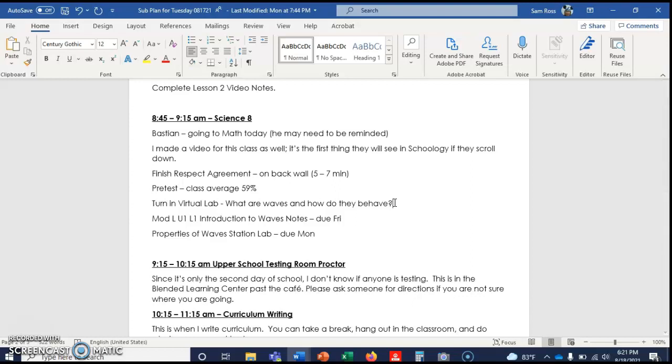Either the paper needs to be in the top box or you can turn it in on Schoology in that assignment. Either way, the notes are due Friday.